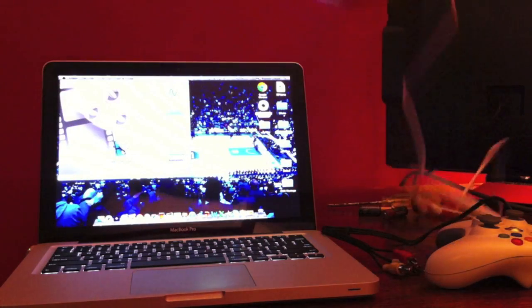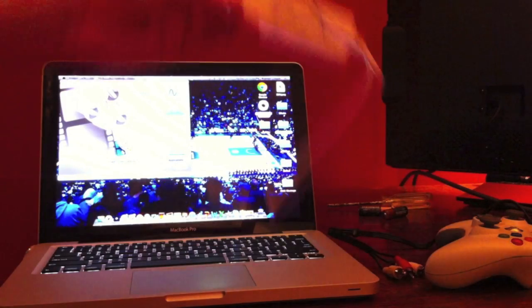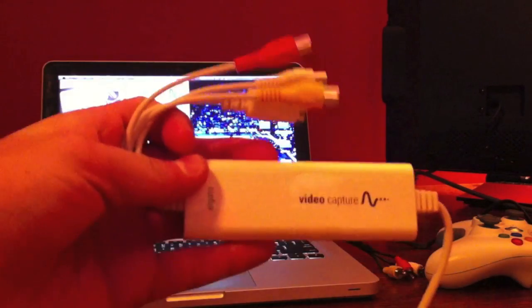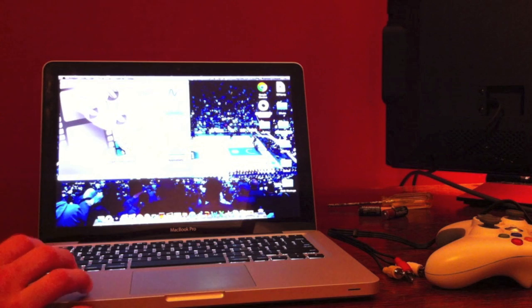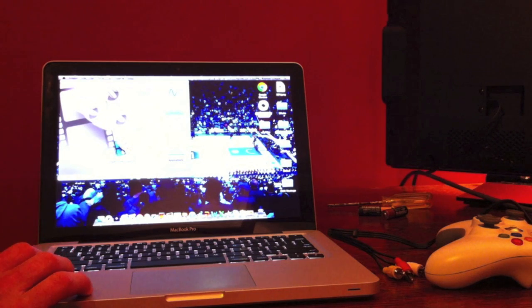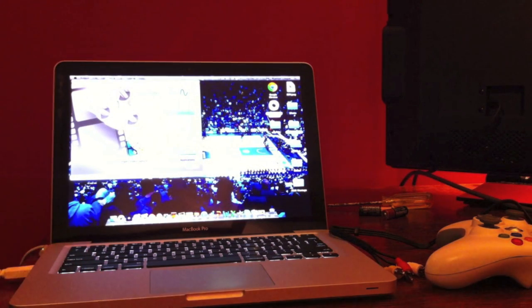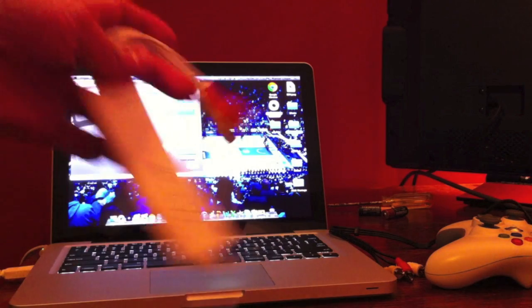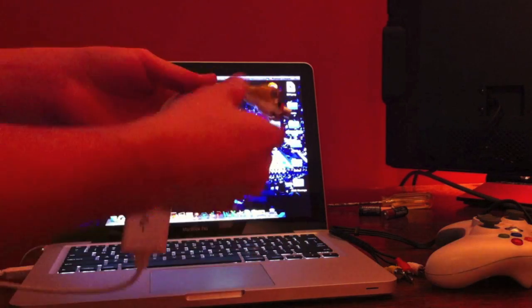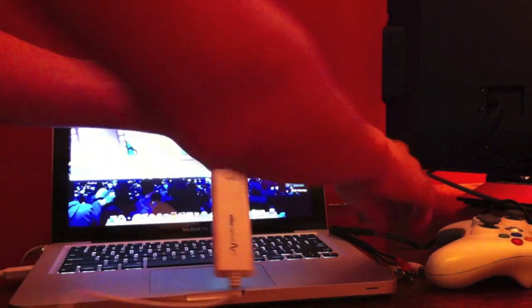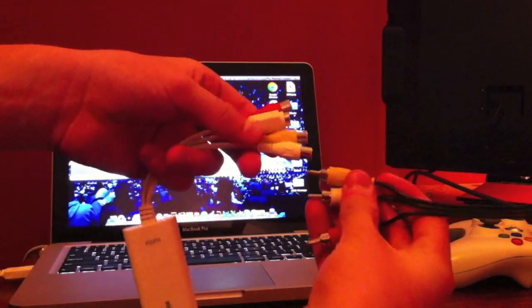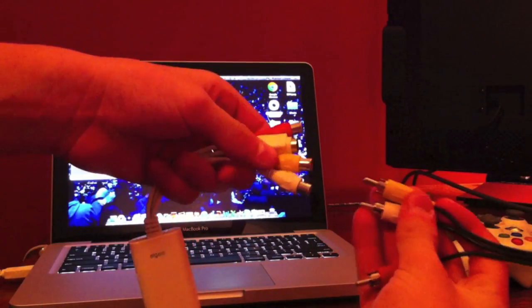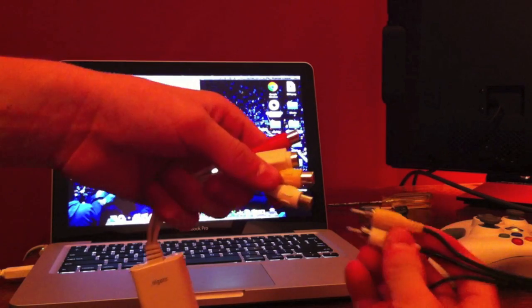You're going to want to take your capture card and plug it into the USB port on your Mac. And then you can hook this on around to over here. And then with the other end of the RCA cable adapter...